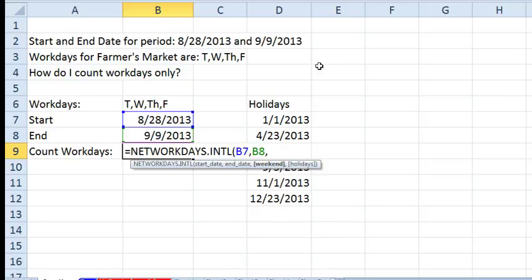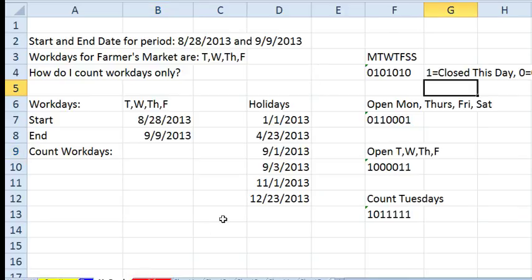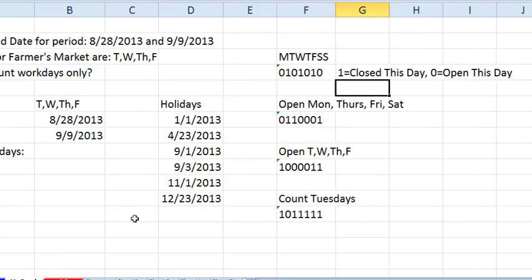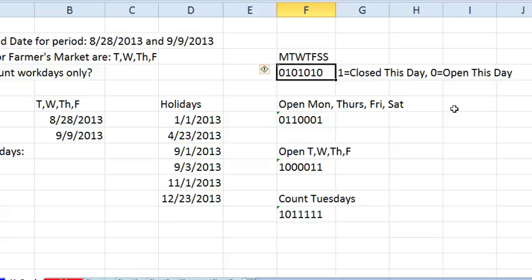But here's the amazing thing. That tooltip did not change, but starting in Excel 2010, per Excel Help, look, it still makes sense to read Excel Help once in a while. Now, you can now pass a new argument. This argument has to be 7 characters, and it's comprised of 0s and 1s. 1 means they're closed on this day, 0 means they're open this day.